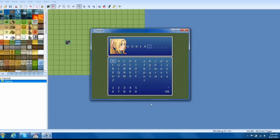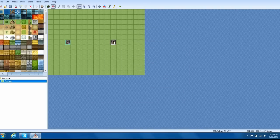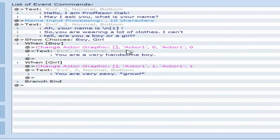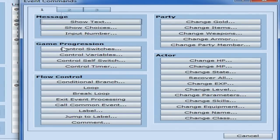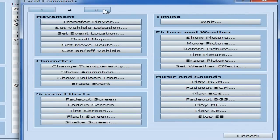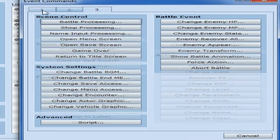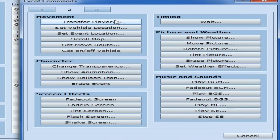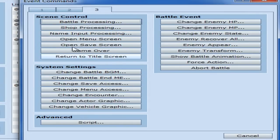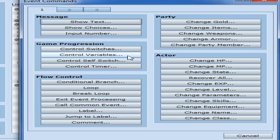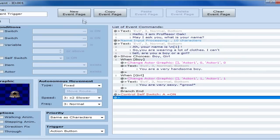We don't want it to be a one-time thing. We don't want to do it over and over again. Unless that's what you want. If that's what you want, then go ahead. So, down here, you're going to want to go to, hold on. Where is it? Control Self Switch. And just click OK. Control Self Switch. A equals on.